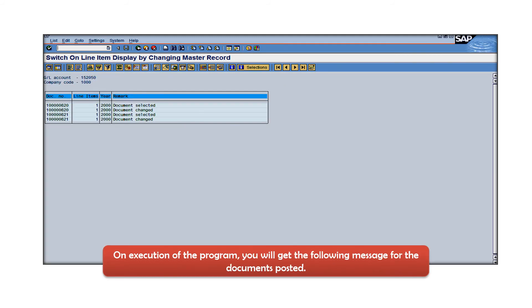On execution of this program for GL account 152050 and company code 1000, you will get all the key information like what are the documents which has been posted for GL account 152050.